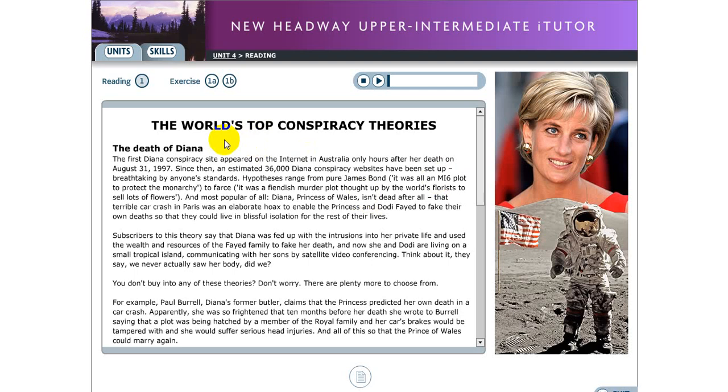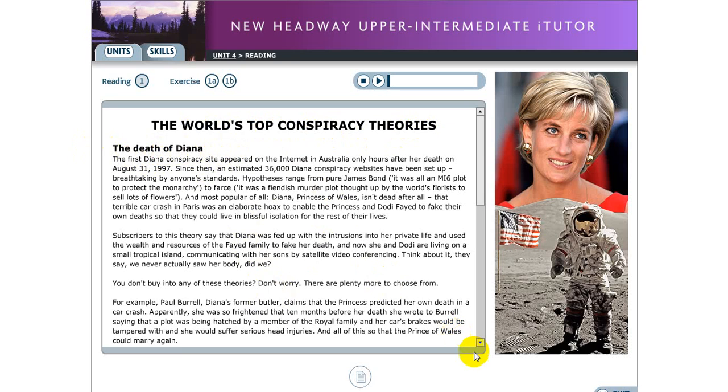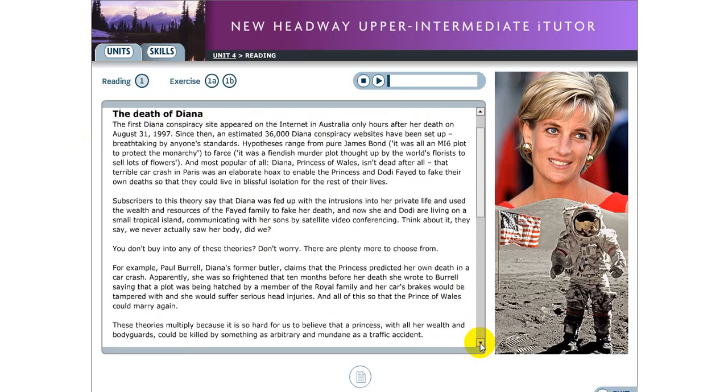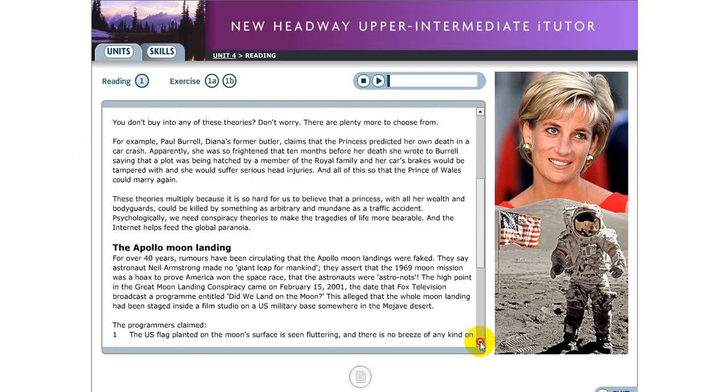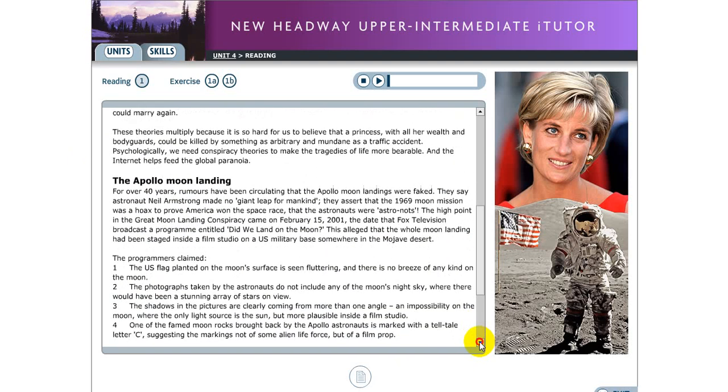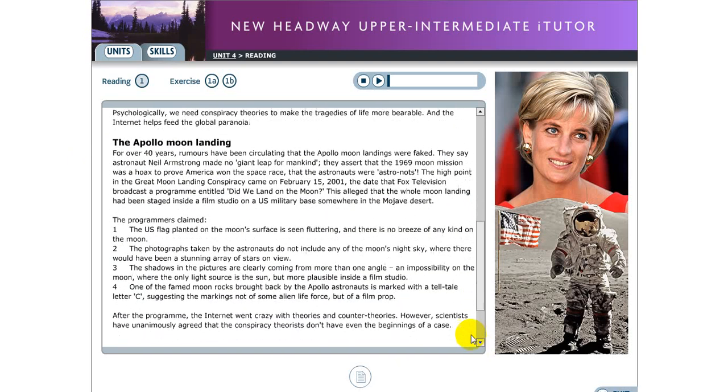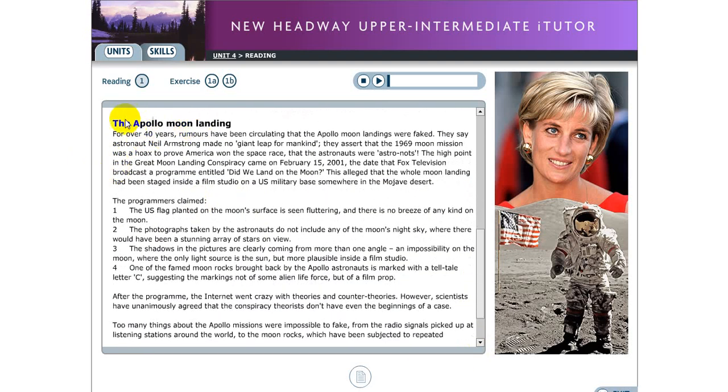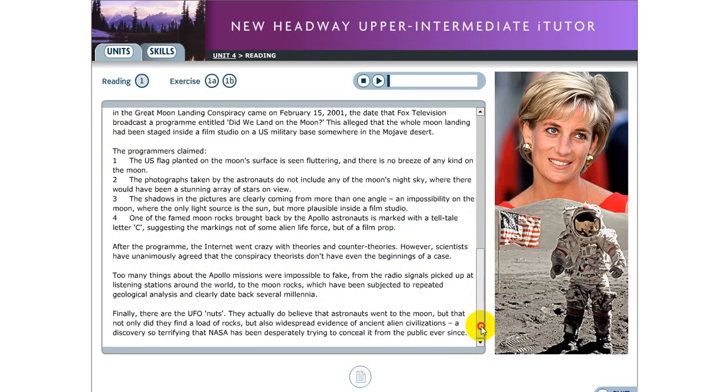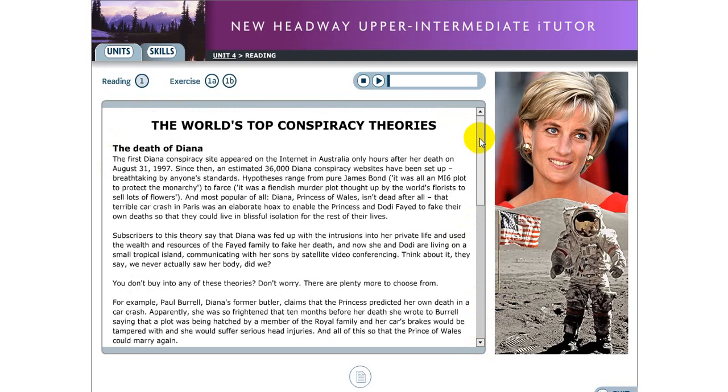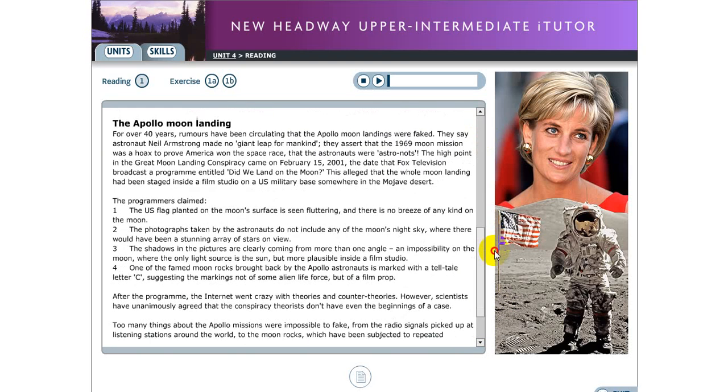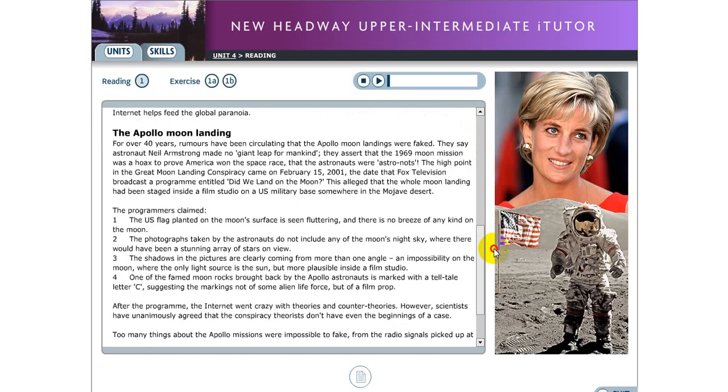So for today's English class, I would like you to practice the readings which is about the world top conspiracy theories. So in here, the first part talks about the death of Diana. You need to read the whole text in here. This text I have already posted in our group. You can check that and the second part of our reading is about the Apollo moon landing. We have two parts. The first one is the death of Diana and the second is the Apollo moon landing.